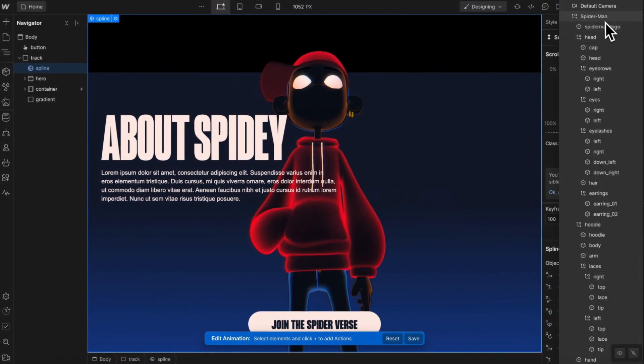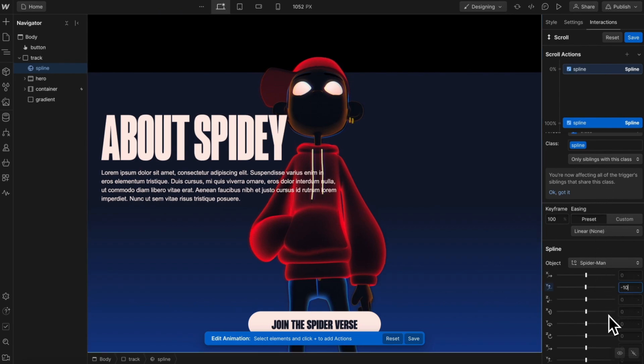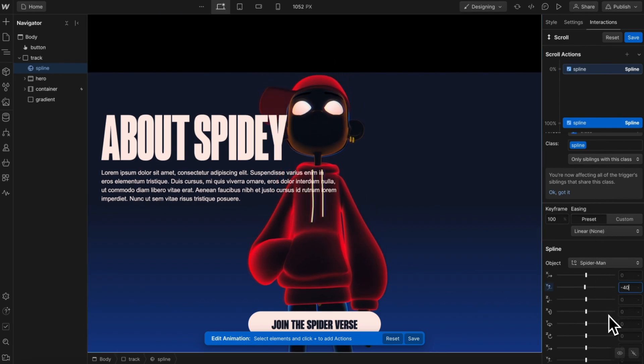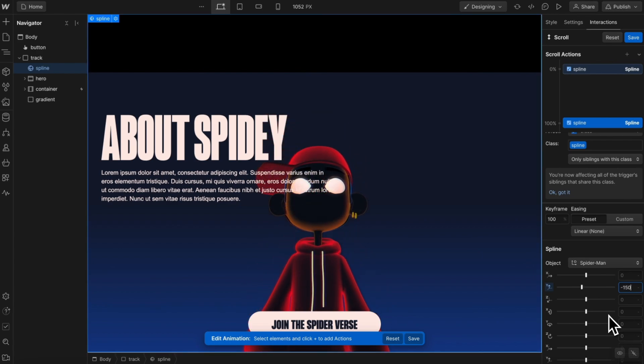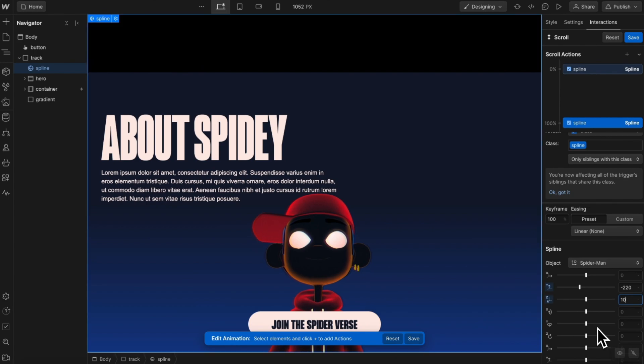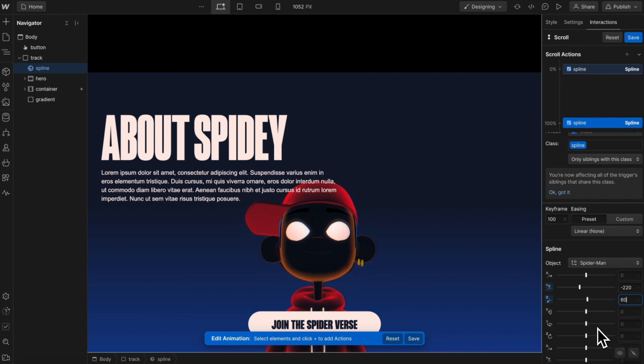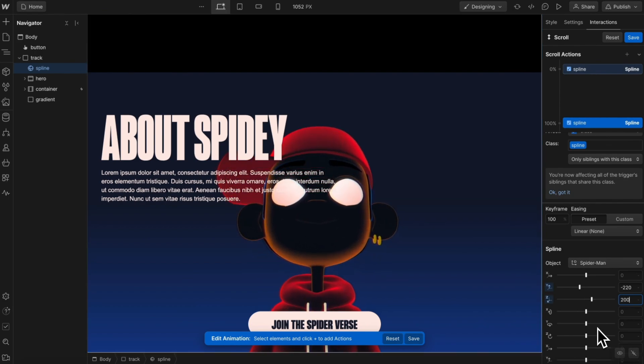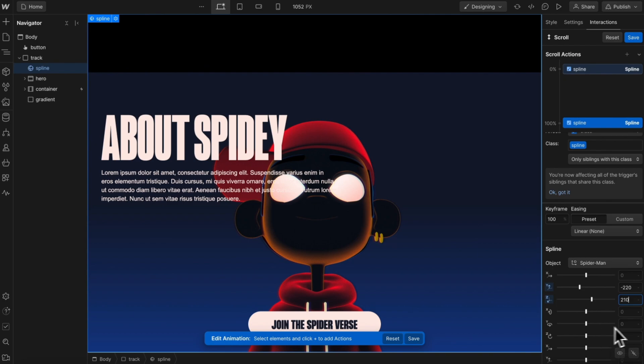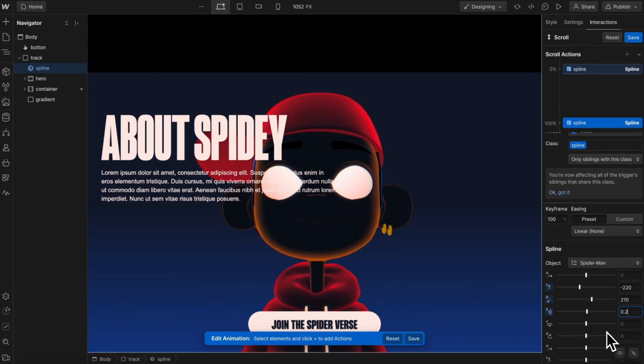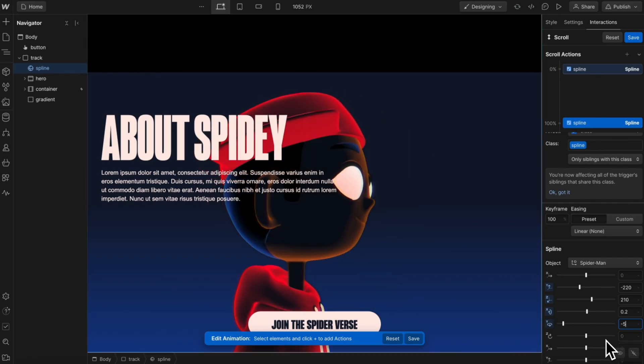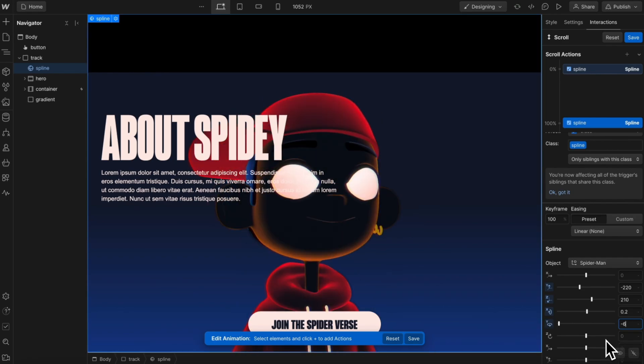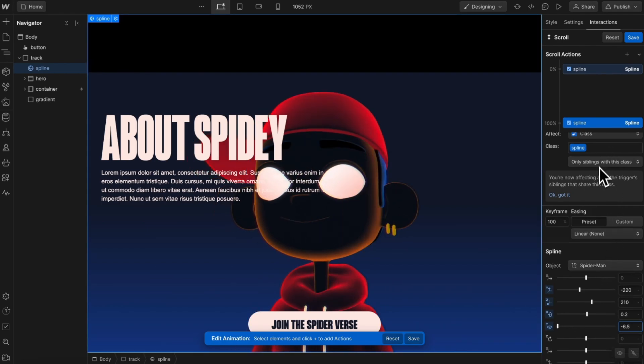Then for the end state here, we'll select the entire Spider-Man object again. And then on the Y, we'll basically pull him up some, maybe negative 220. And then on the Z, we'll pull him closer to the camera by something like positive 210. And then on the X, we'll just rotate him negative 0.2 degrees, or maybe positive 0.2, so his head's a little bit closer to the camera. And then for the Y, we want him to completely spin around and make a full rotation here. So we'll do something like negative 6.5, and that'll be the end state.